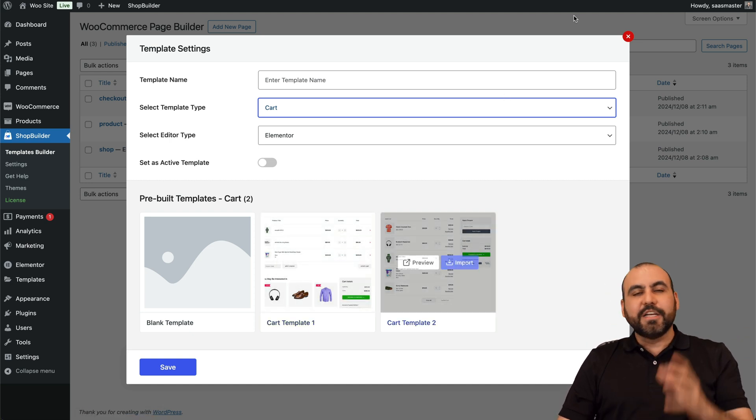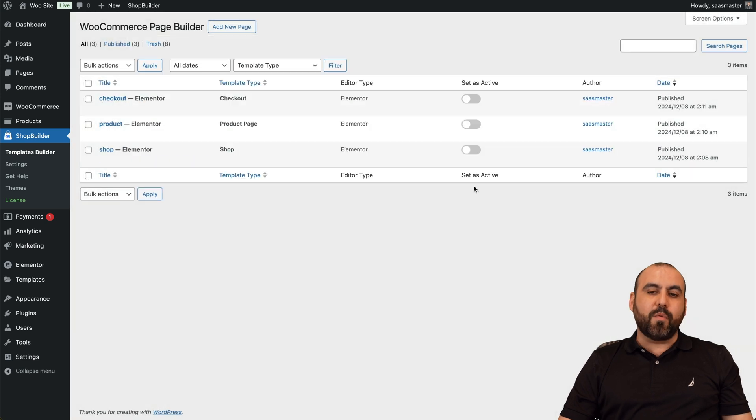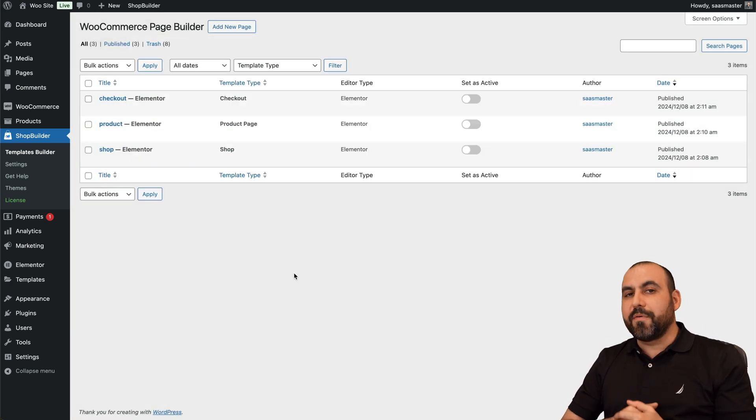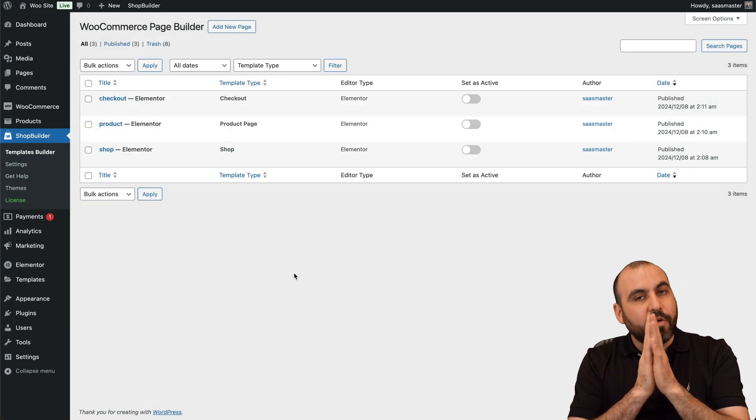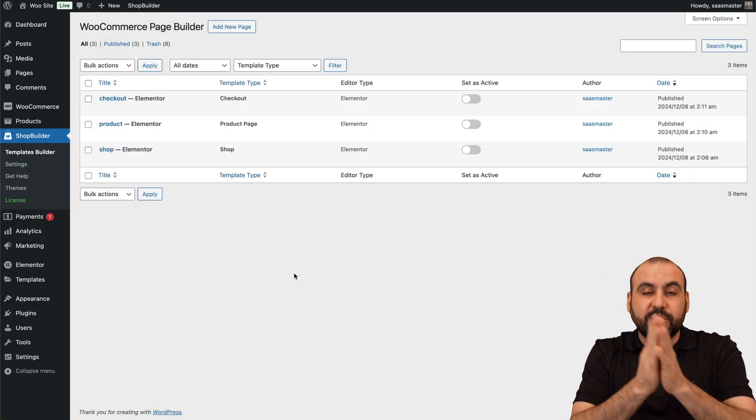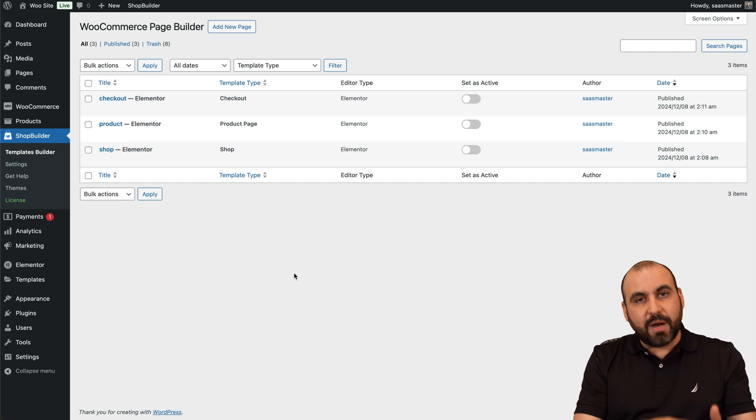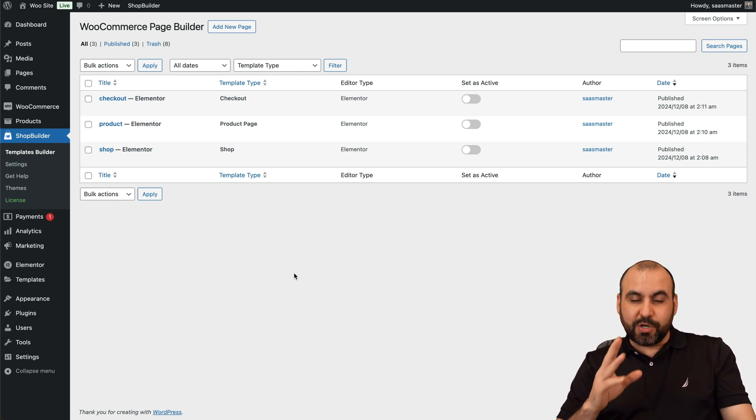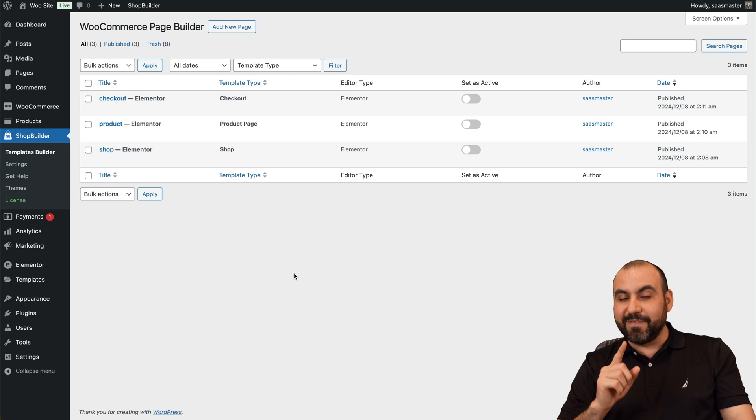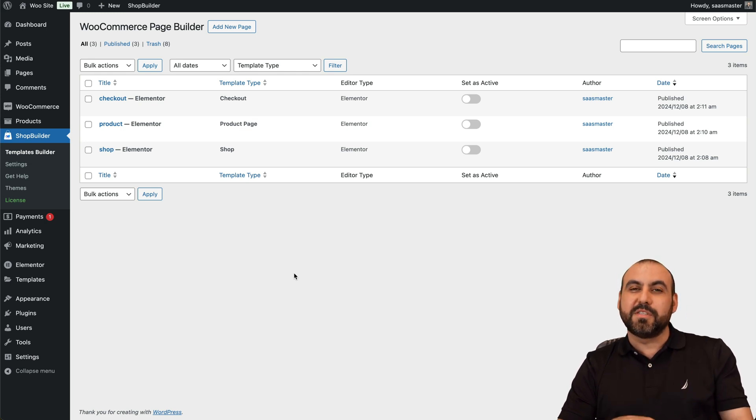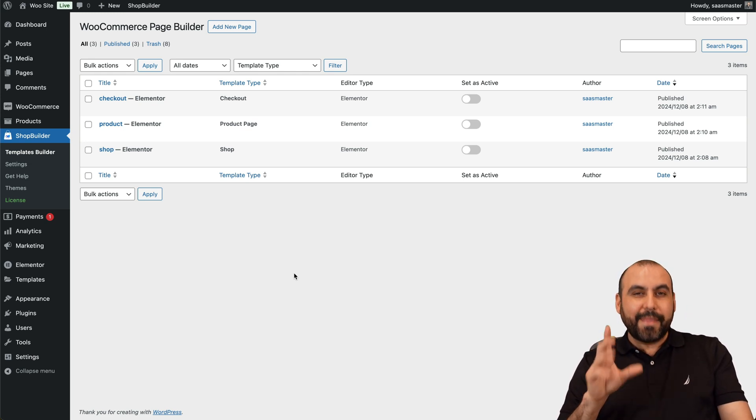And you can just change the look and have all the available options to modify it. So definitely it's recommended. If you want to check out Shop Builder, the link is provided in the description. And don't forget that they have a free version too that, yes, does come along with a lot of limits, but trust me, it does have enough options available.